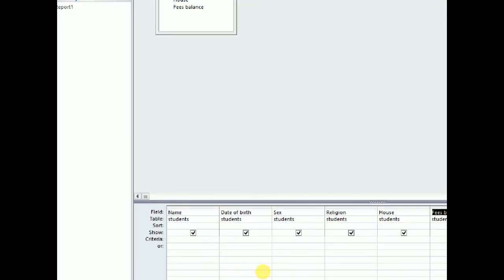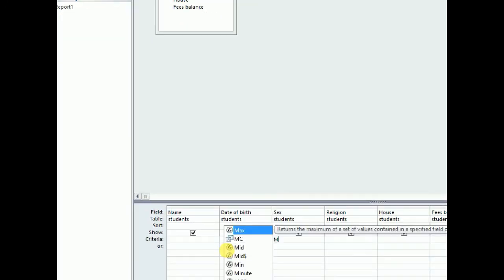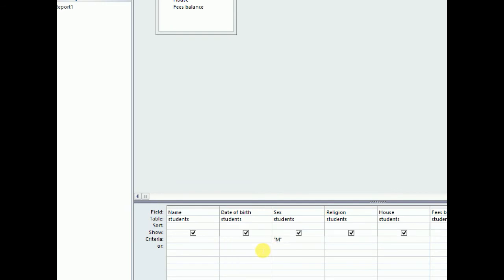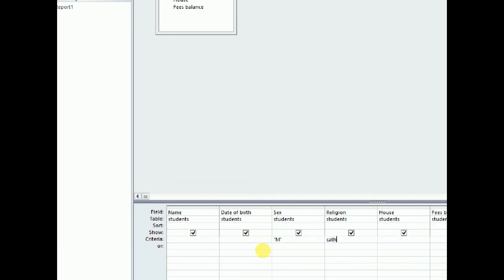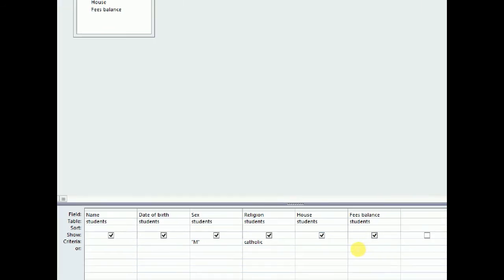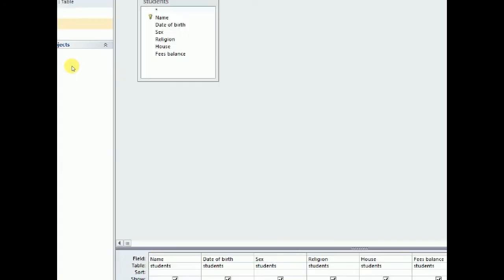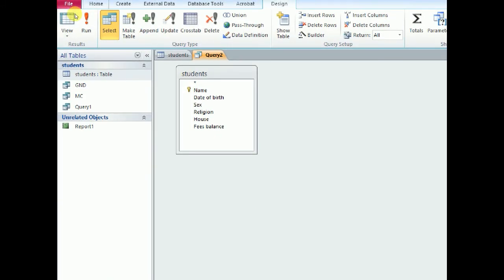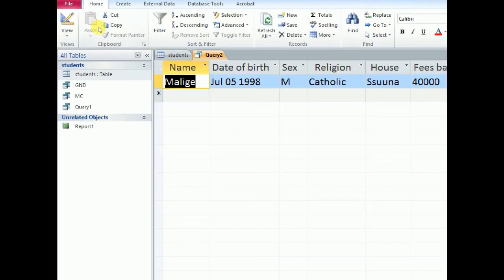So how do we do that? First they should be male, so we put M. Next they should be Catholics. And the other one affects the fees balance. So the fees, whose fees balance is below 50,000. So we shall put a less than sign. Then we say 50,000. Less than 50,000. We go ahead to run our query.